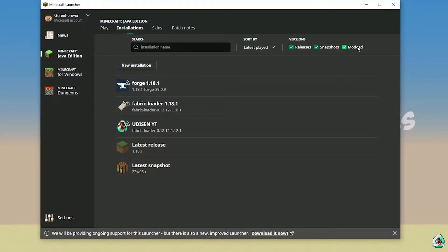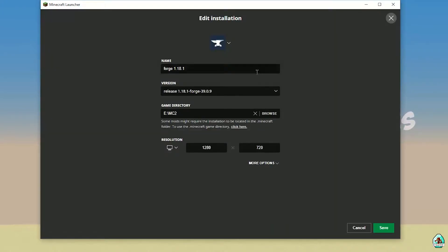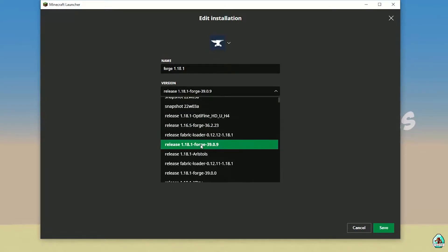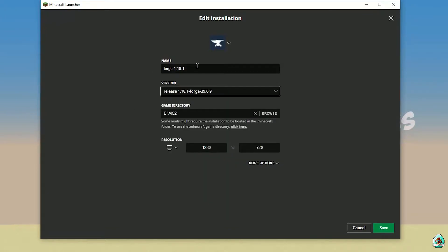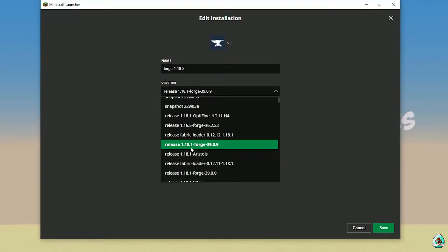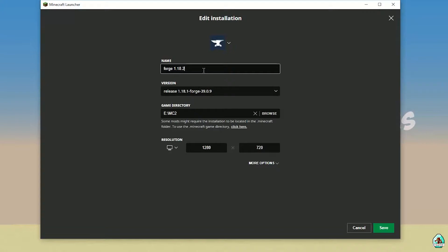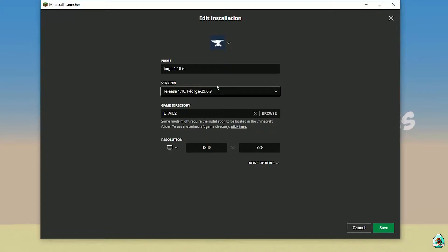Open Minecraft Launcher, return to the Installations list, and activate the modpack. Find 4G and press the left mouse button. Double-check the right version — if you installed for Minecraft 1.18.1, you must see 4G 1.18.1, Release 1.18.1 — 4G. If you don't see the right version in the list, press the left mouse button and choose the right version. For Minecraft 1.18.2 you must see Release 1.18.2 — 4G, and for 1.18.5 Release 1.18.5 — 4G, and so on.